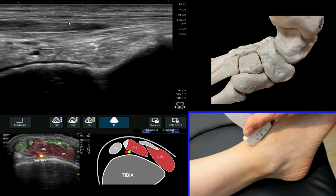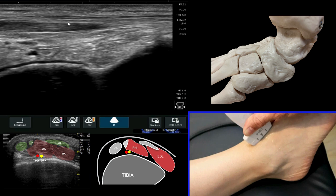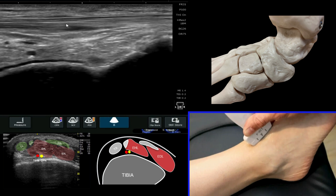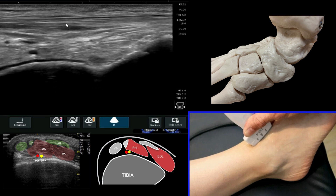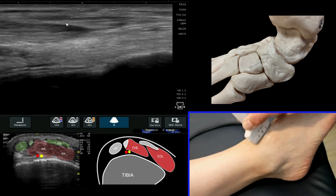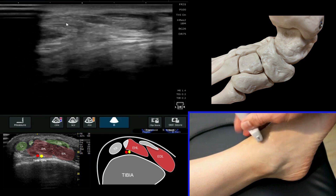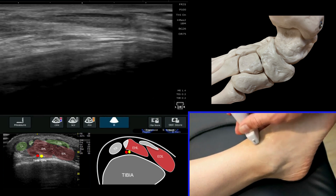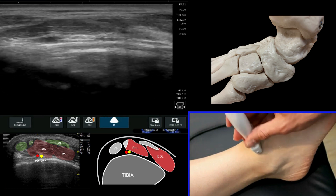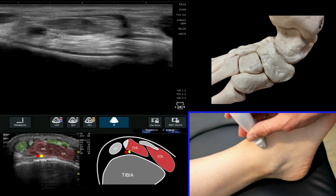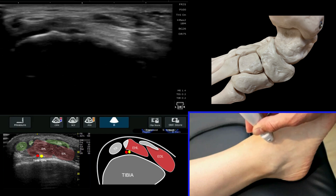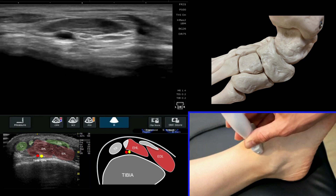If we ask the patient to gently wiggle their toe, you'll see it move nicely. Coming back around, we've got tibialis anterior — just get your bearings — and there's EHL.